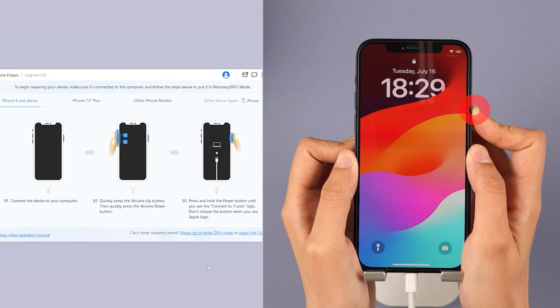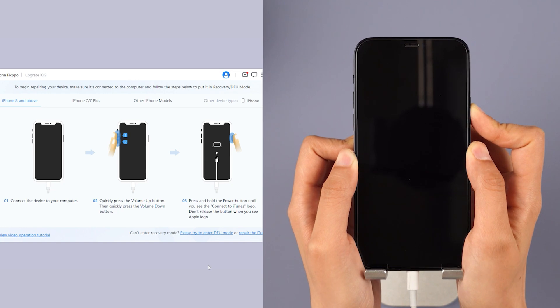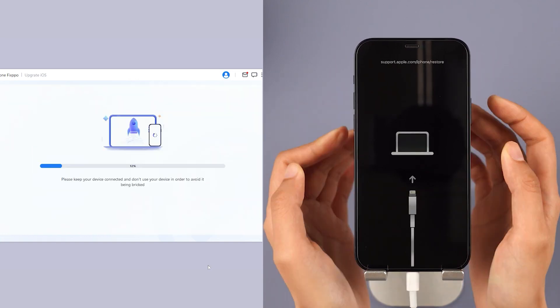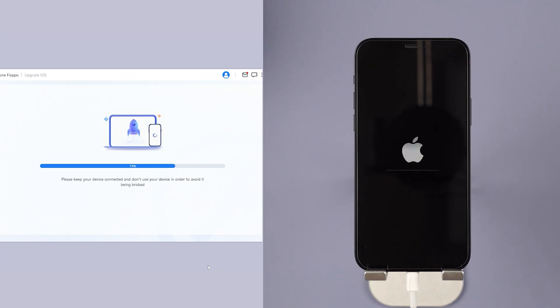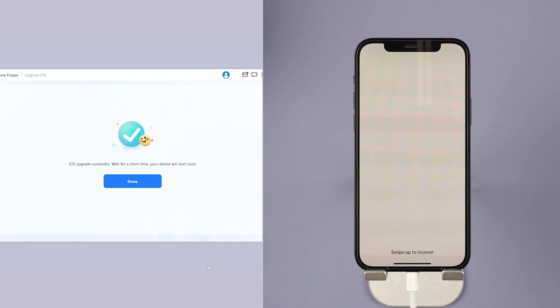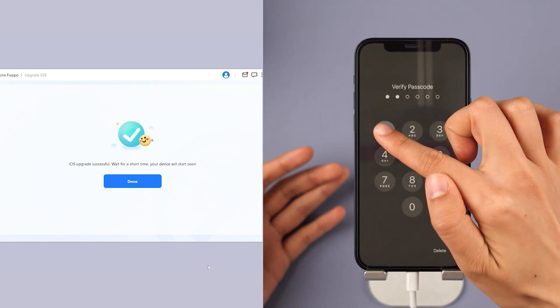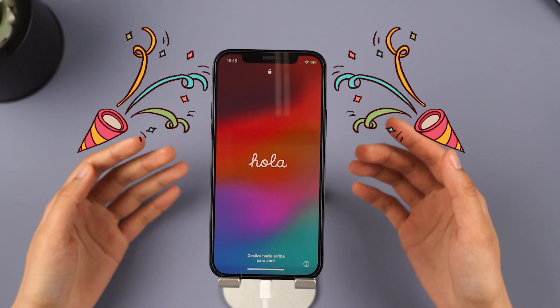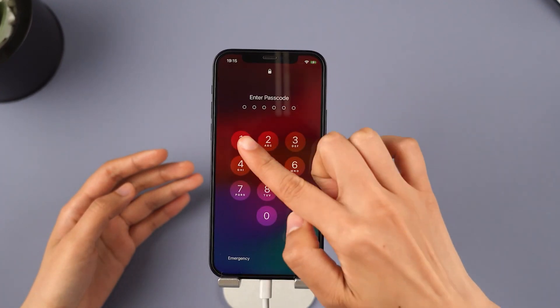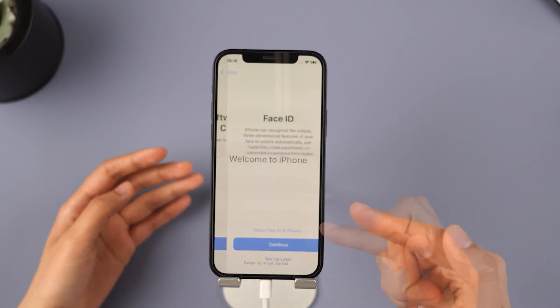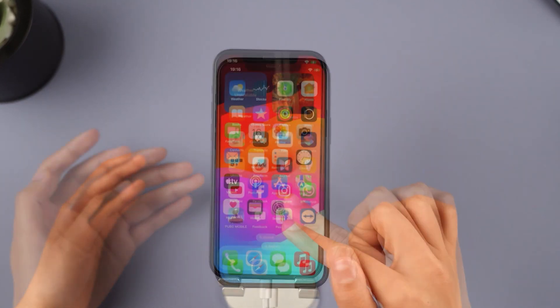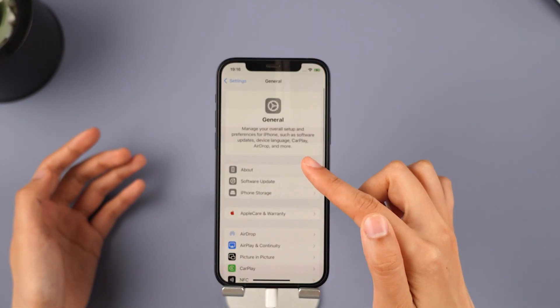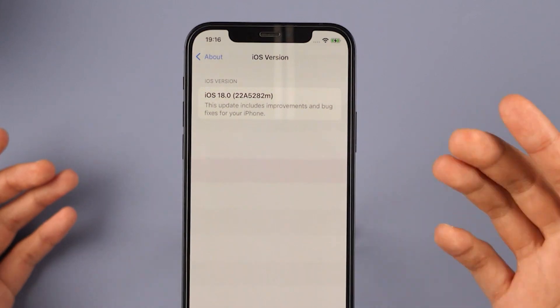For iPhone 8 and above, instantly click and release the volume up key and then the volume down key. Press and hold the side button until you see this. Wait for a few minutes for the software to finish installing iOS 18 on your iPhone. When the process is finished, your iPhone will be rebooted and you can see that your iPhone now is in iOS 18. Enjoy exploring the new features of iOS 18.